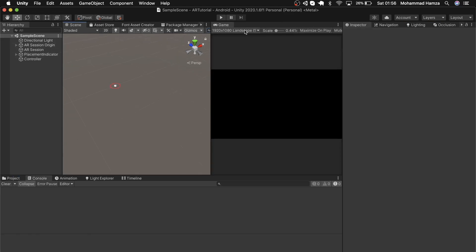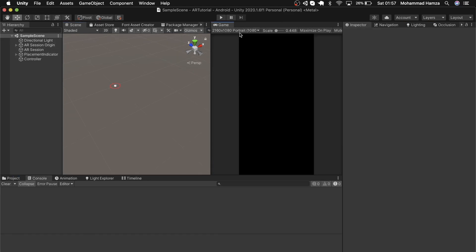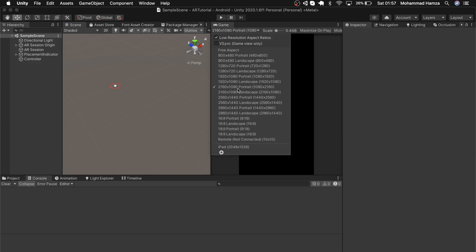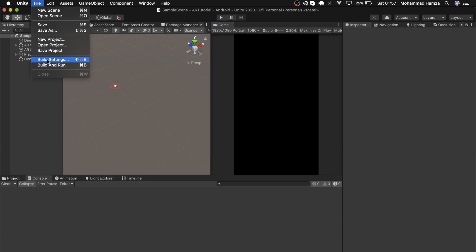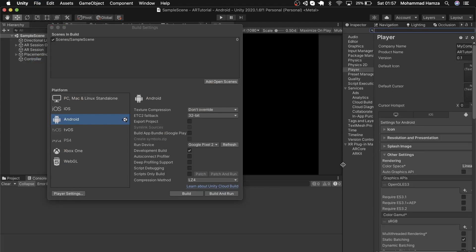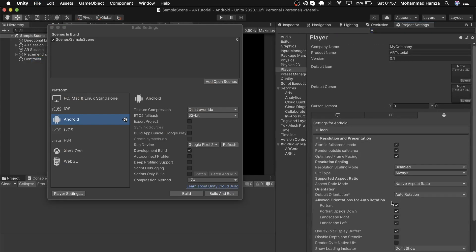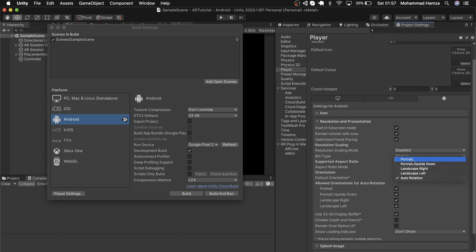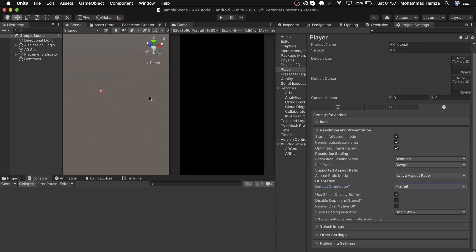In the game view here, let's change the resolution to portrait. In player settings, in the resolution and presentation, select default orientation as portrait. Just checking the AR camera as I saw a few options were not visible.